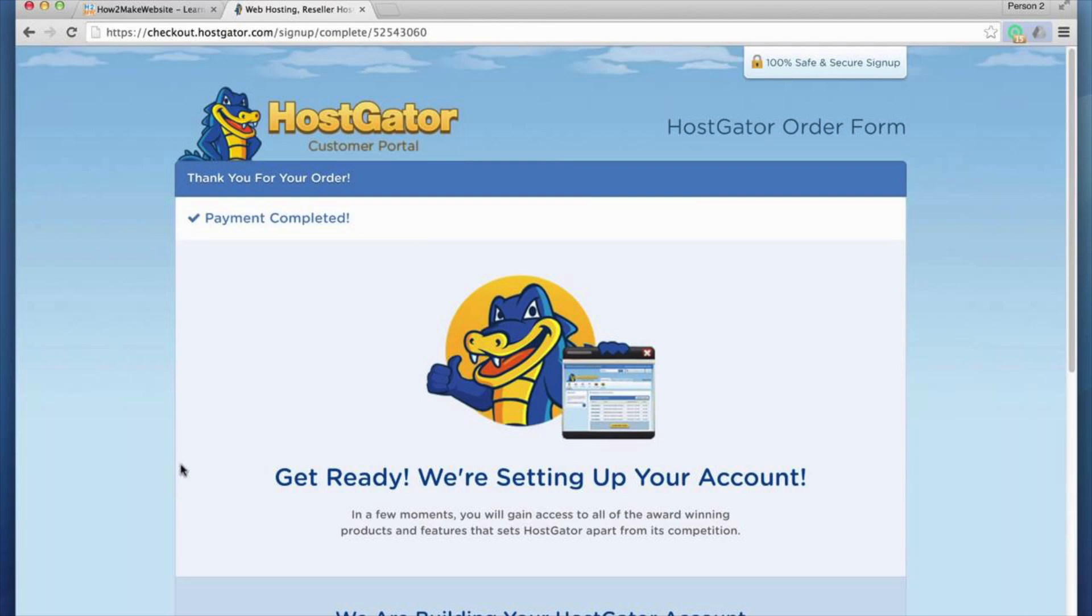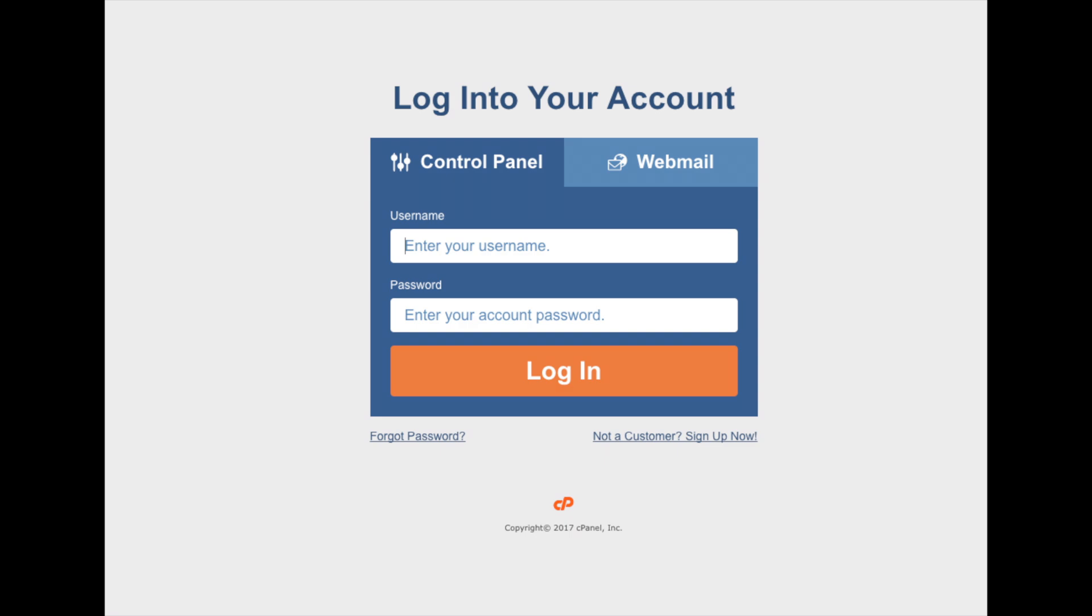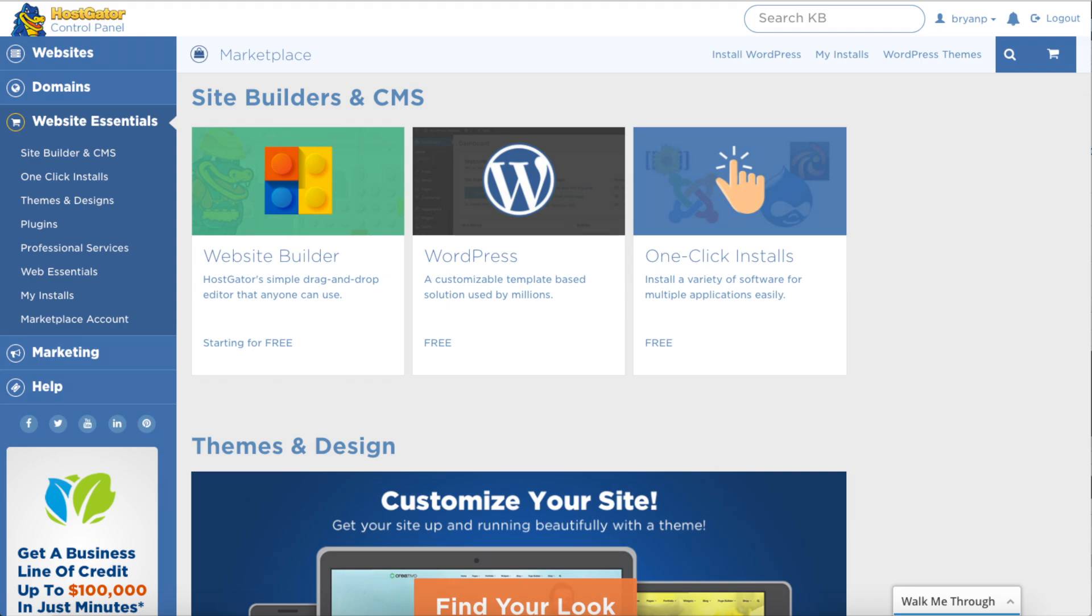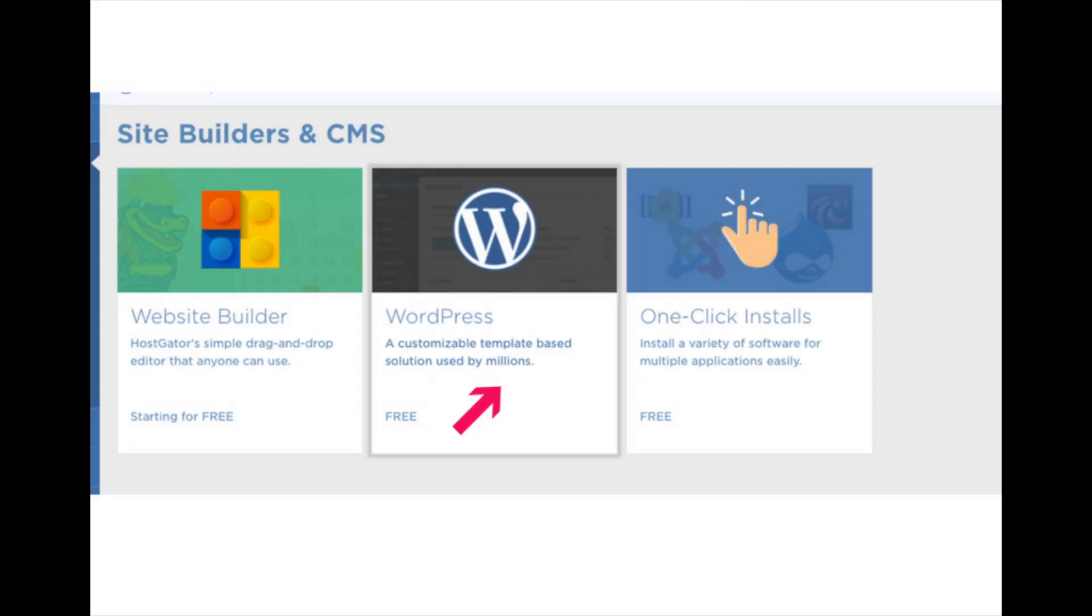Once you get the email, just click the link and login to the HostGator cPanel. Once you are logged in, we want to install WordPress. You should see at the top, under popular links, a install WordPress option. Just click this to install WordPress on HostGator.